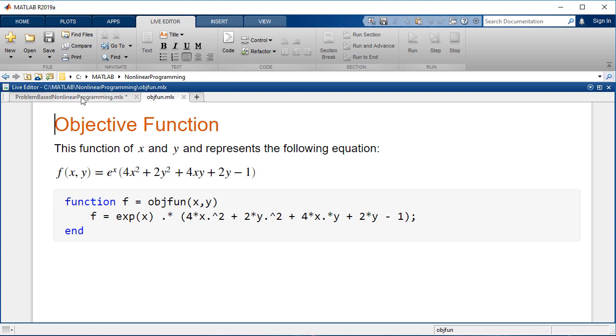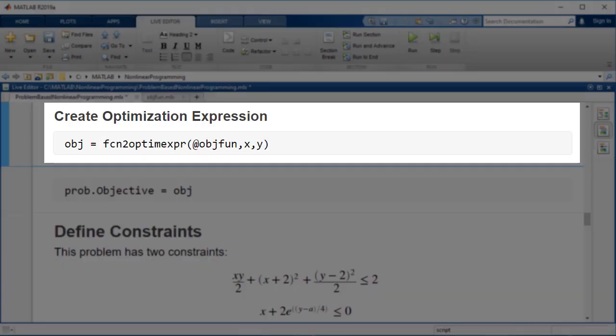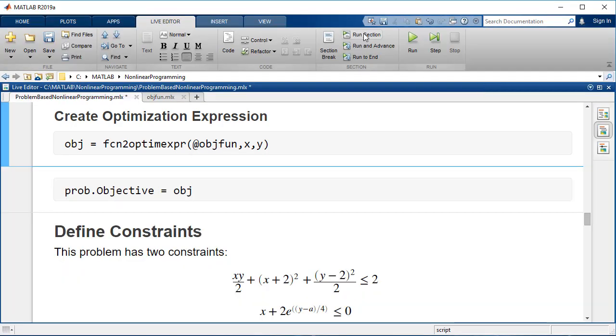To use this objective function in the problem-based approach, you must use a conversion function, which creates an optimization expression. The file name of the objective function is passed with the at symbol, which creates a function handle. This tells MATLAB to identify or point to the function, but not to execute the function as MATLAB typically would do without the symbol.